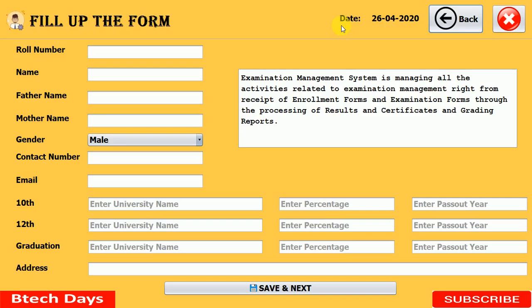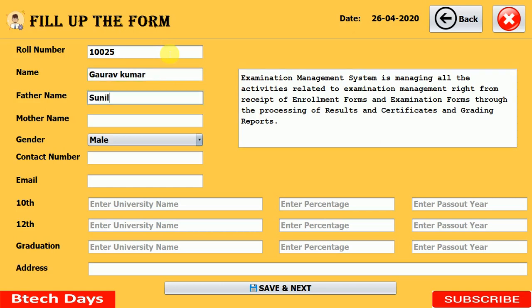This is the first page for students where they enter their personal details. First, enter the roll number, then the student's name, then the father's name — filling in all the details one by one.